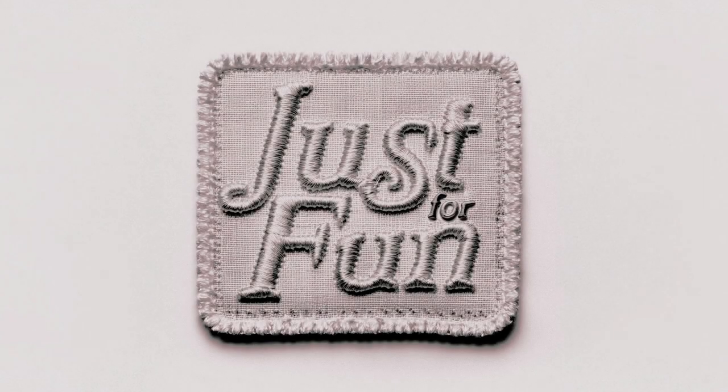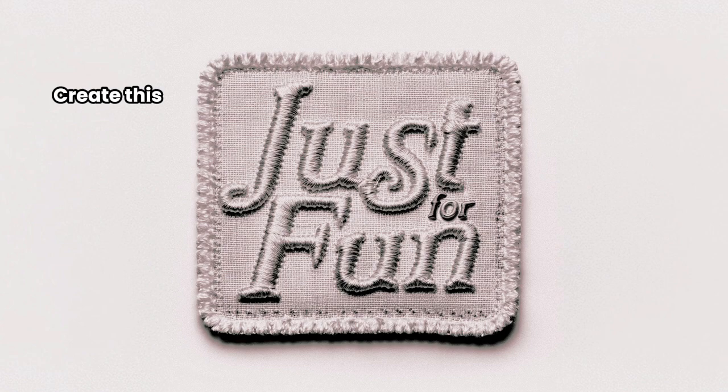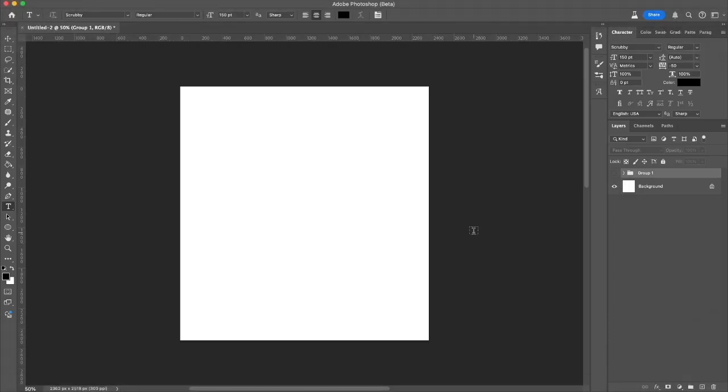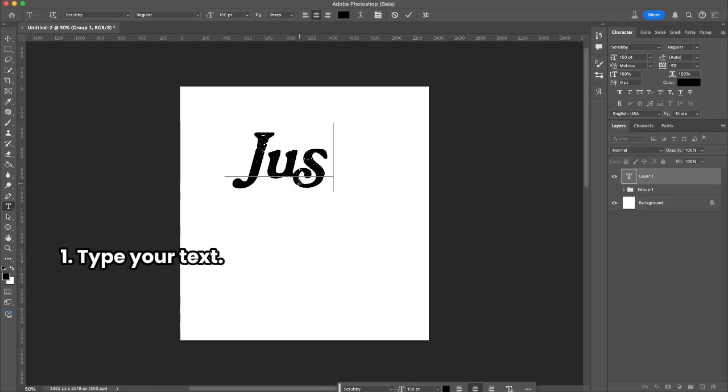Hello, my name is Maria Toka and today we're going to create this embroidery patch effect in Adobe Firefly. The first thing we're going to do is type our text.